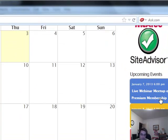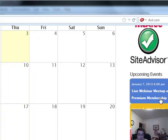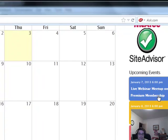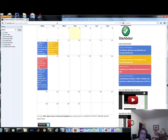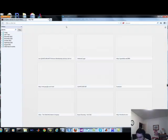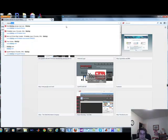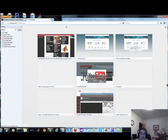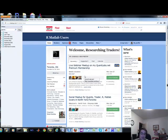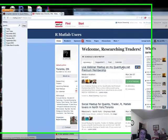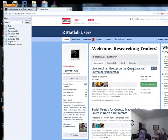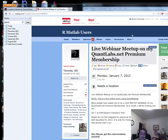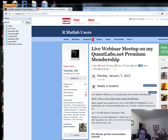So here's the calendar upcoming again. January 7th, live webinar for the public. For those that want to ask me questions about the QuantLabs.net premium membership, live. It's free. If you need to know further login details, do join the meetup of our MATLAB users. And then you come into here and here's all the details for that.